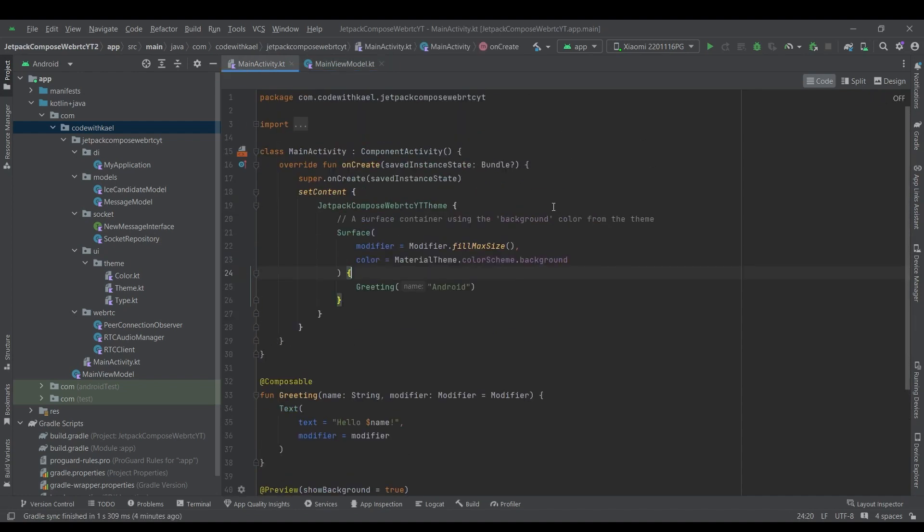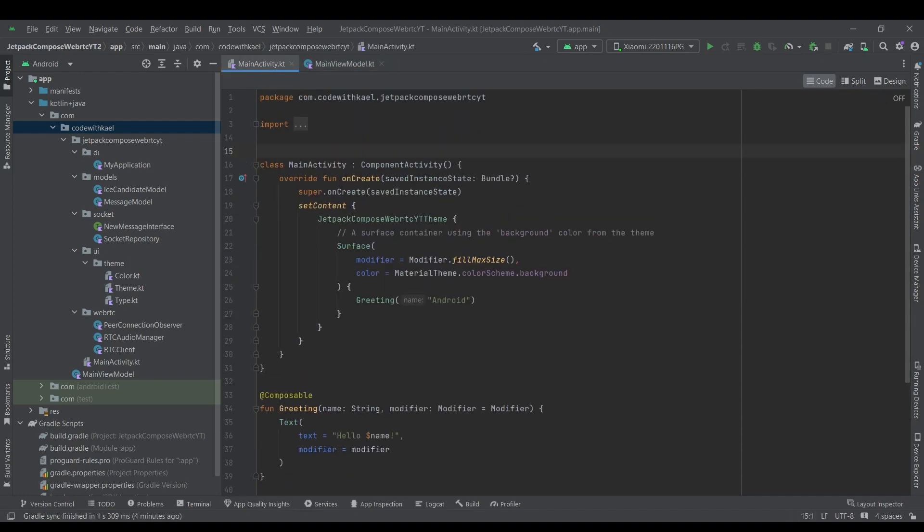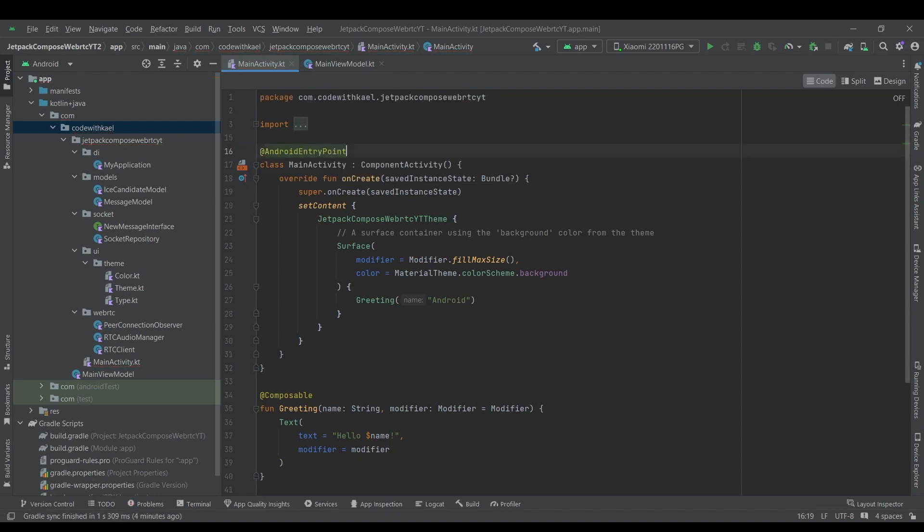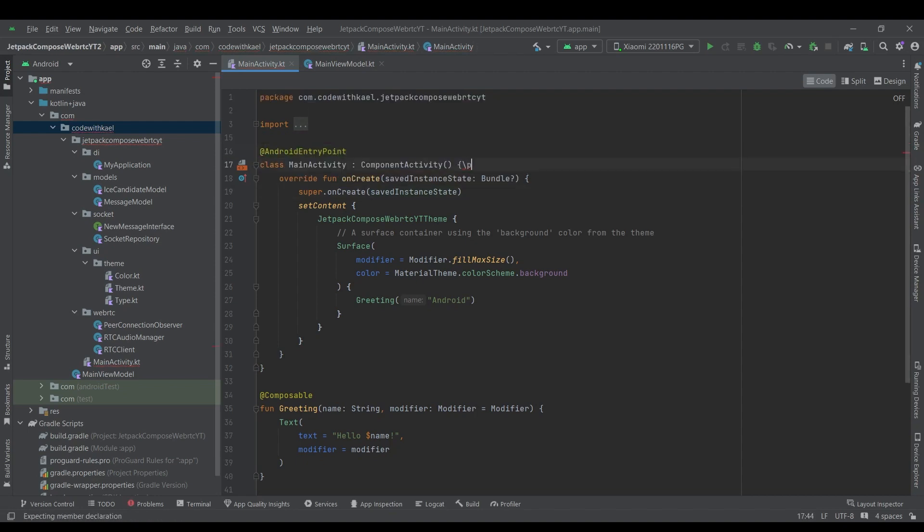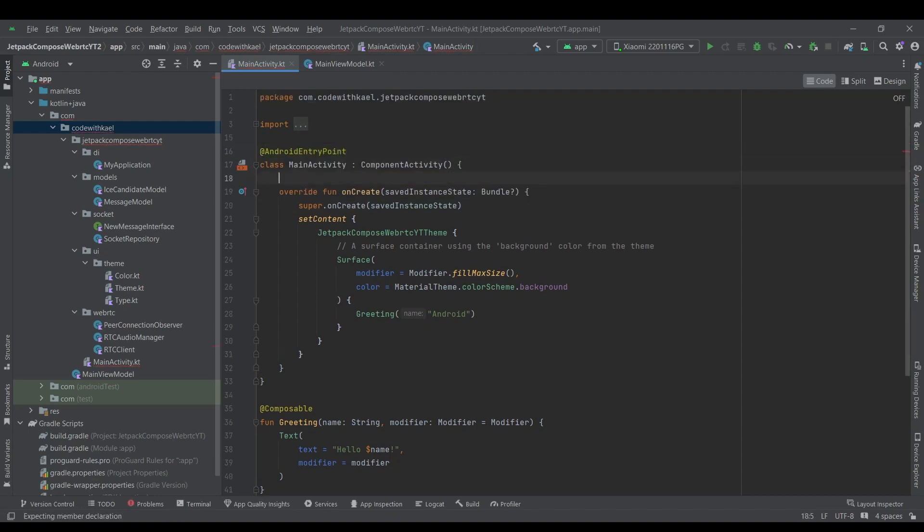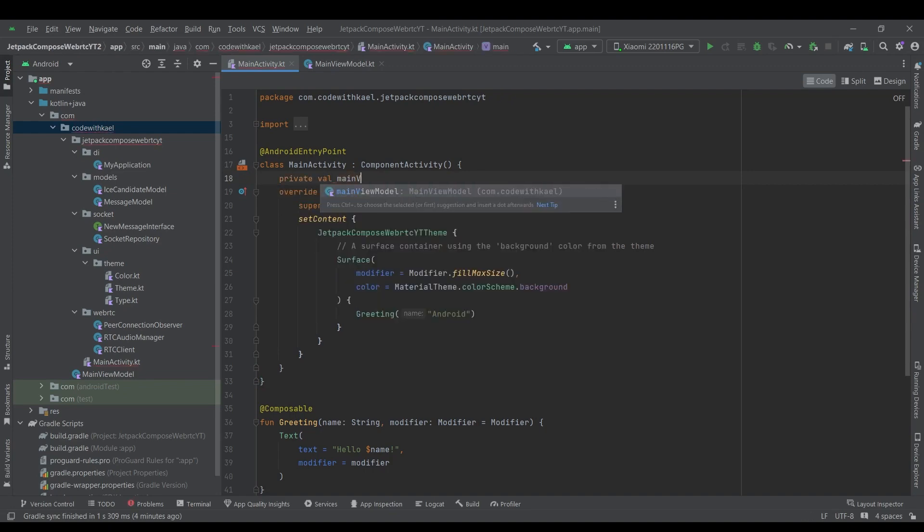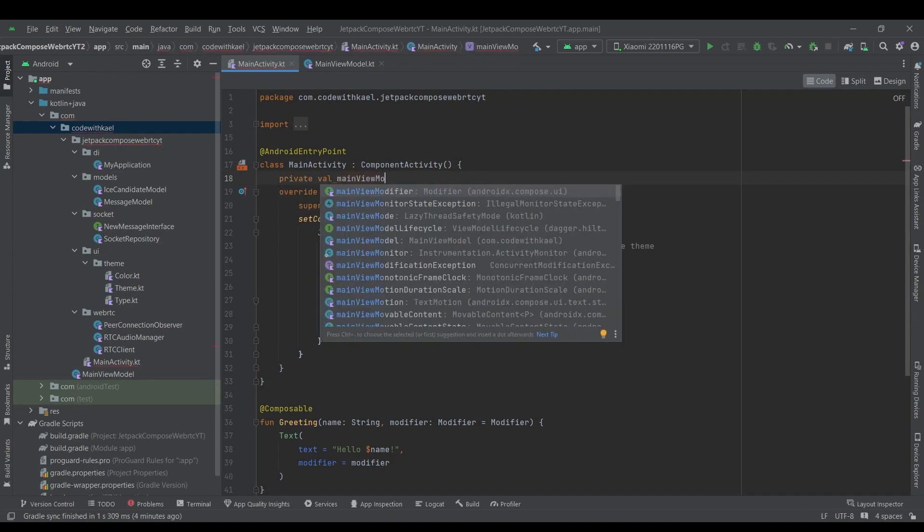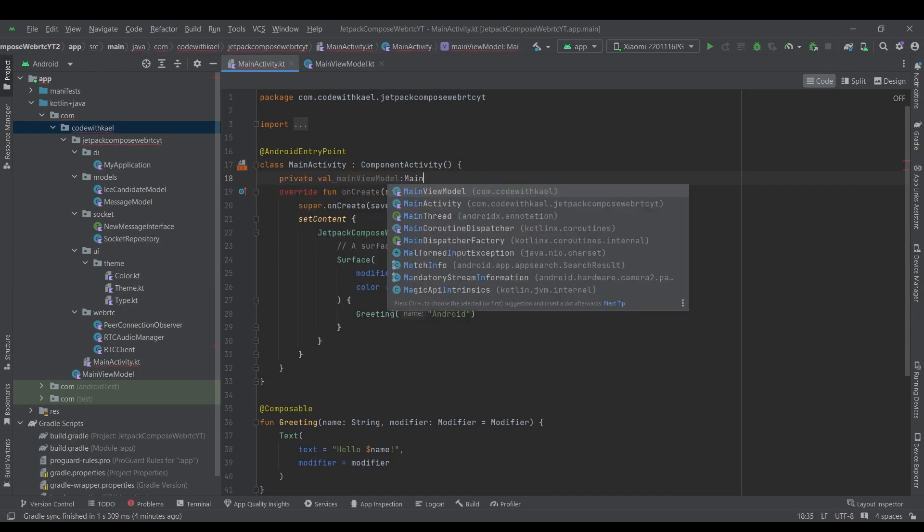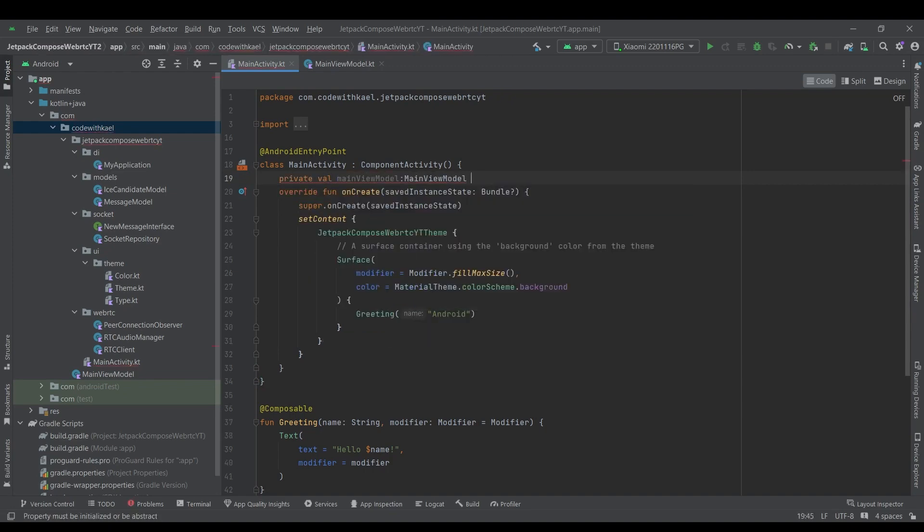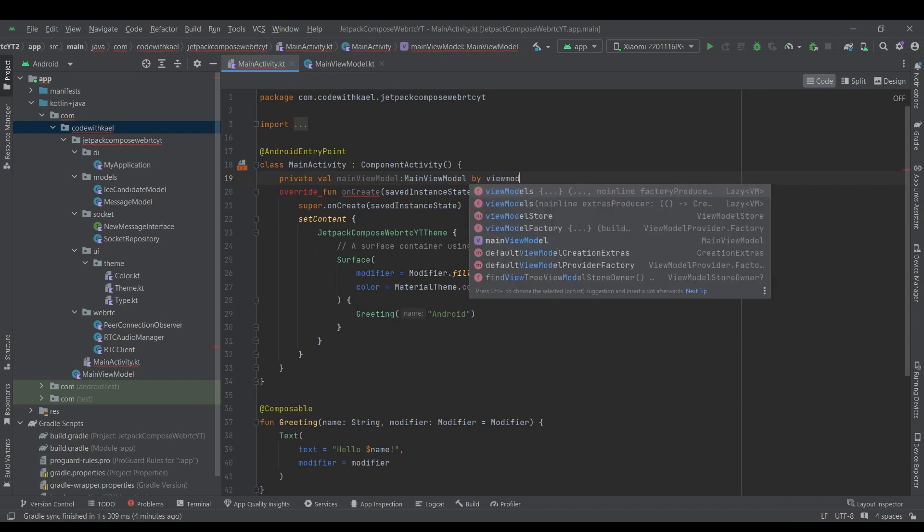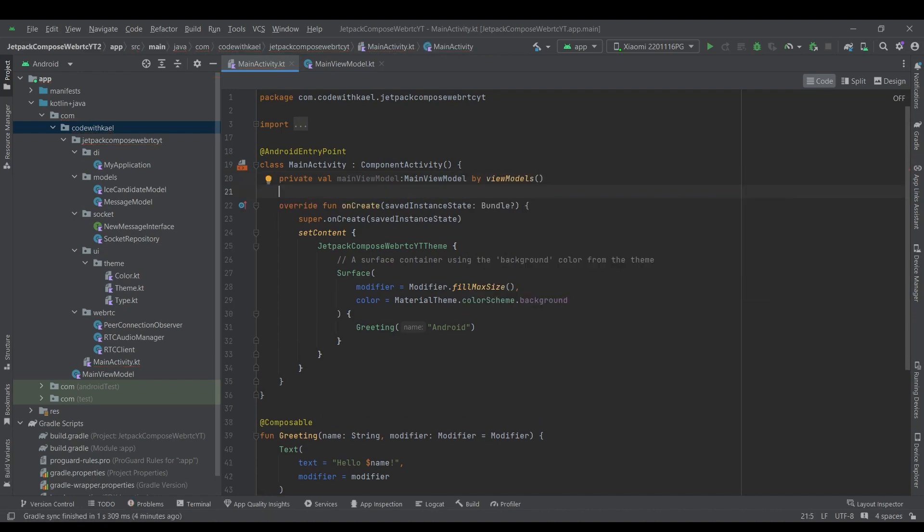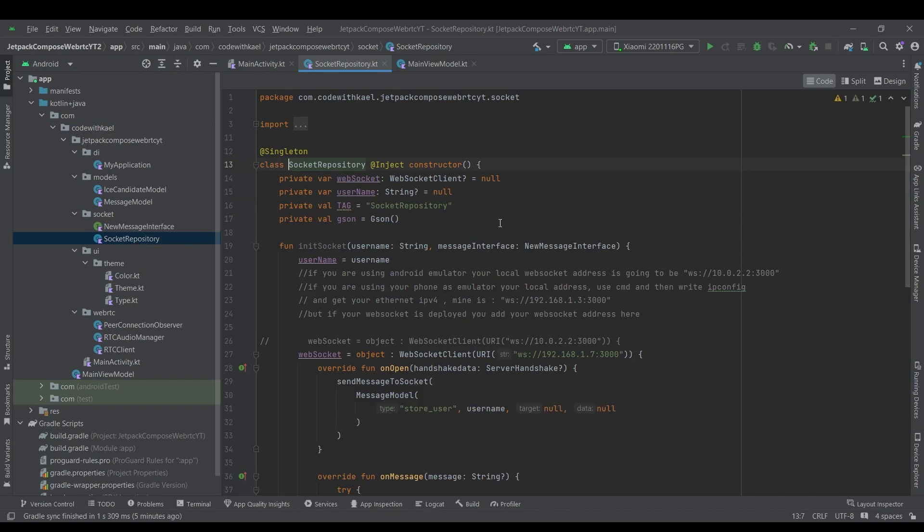And inside my main activity I'll annotate it as Android entry point. And here I'll instantiate it like this. Private value main view model of type main view model. And it's going to be instantiated by view models. Just like that.